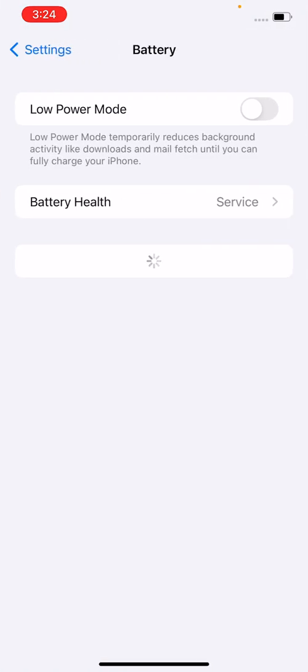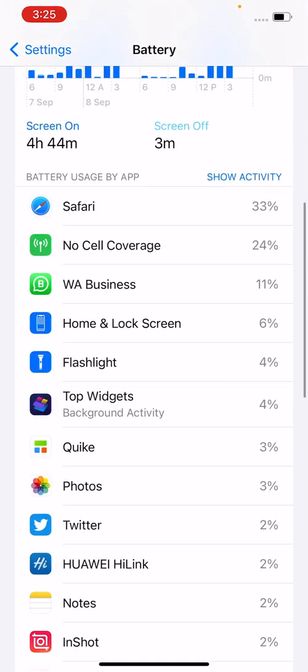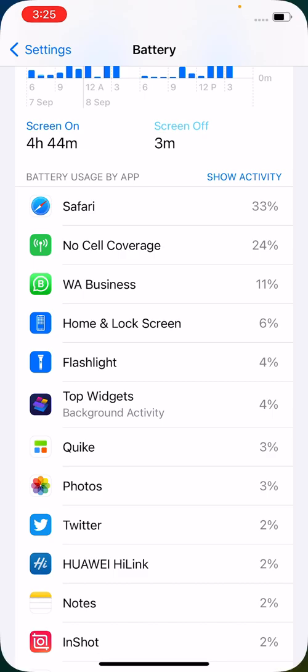If you have any third party app that is using battery health, delete that third party app. I don't have any third party apps to delete, so I'll go back.